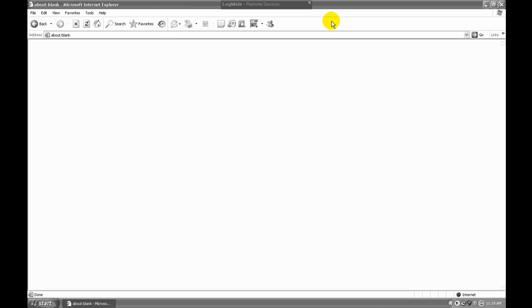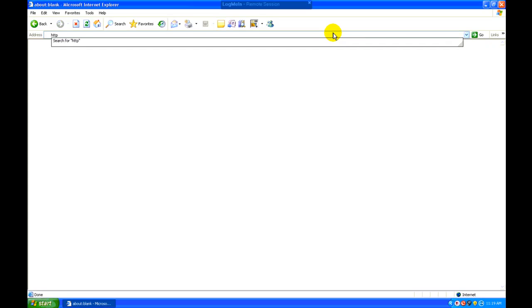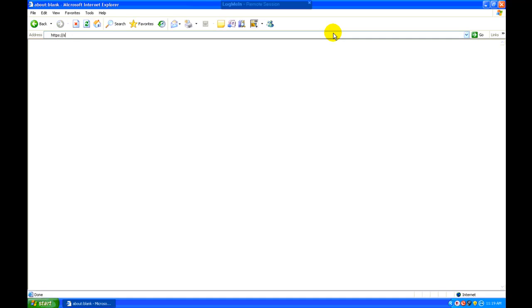So to install it on this workstation, we're going to start by visiting the Trend Micro page on the server. To access that, we're going to type in https colon slash slash server, which is the name of our server on the network, colon 4343, which designates the port we're accessing on the server, and then slash smb.